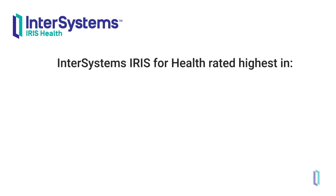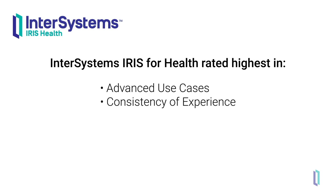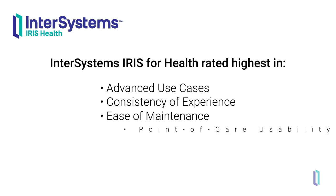In the 2019 class survey of interoperability engines, InterSystems was rated highest in advanced use cases, consistency of experience, ease of maintenance, and point-of-care usability.